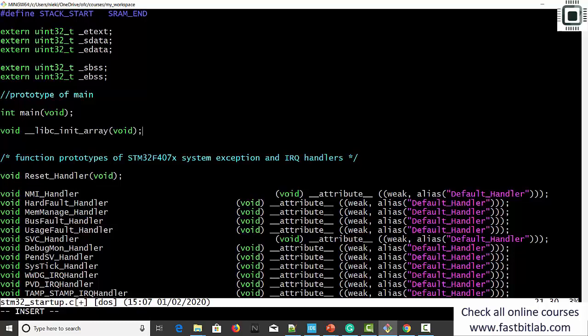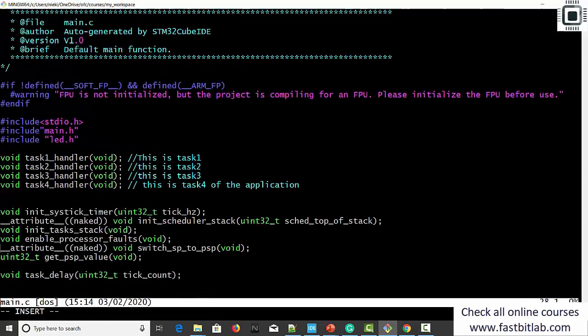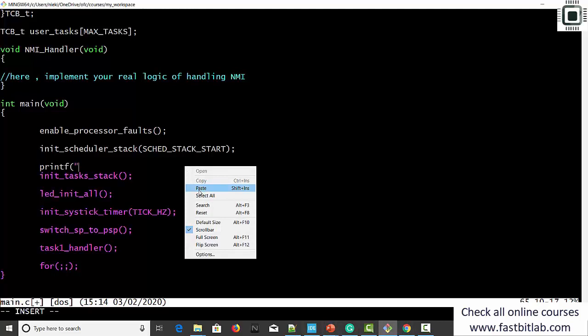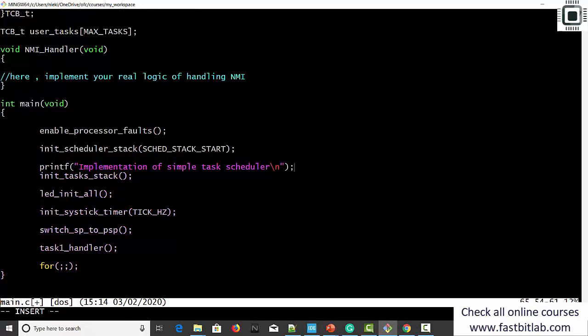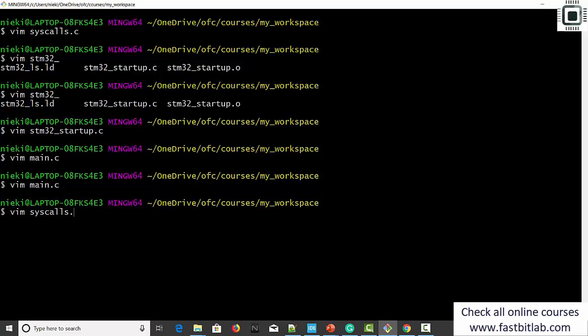Now you can include a couple of printf statements in your main.c. I'll write one printf statement here: 'Implementation of simple task scheduler.' The question is: how do you see this printf when the code is running? You can't see it, because we don't have any output terminal or output device to display this text message.